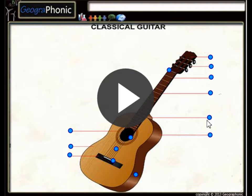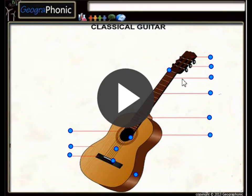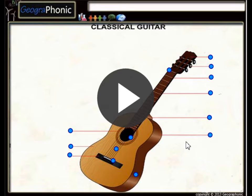This is a free exercise for music. It's about recognizing the parts of a classical guitar. You can play this game yourself — look in the description of this video to find the link to the game. I'm gonna press start now.